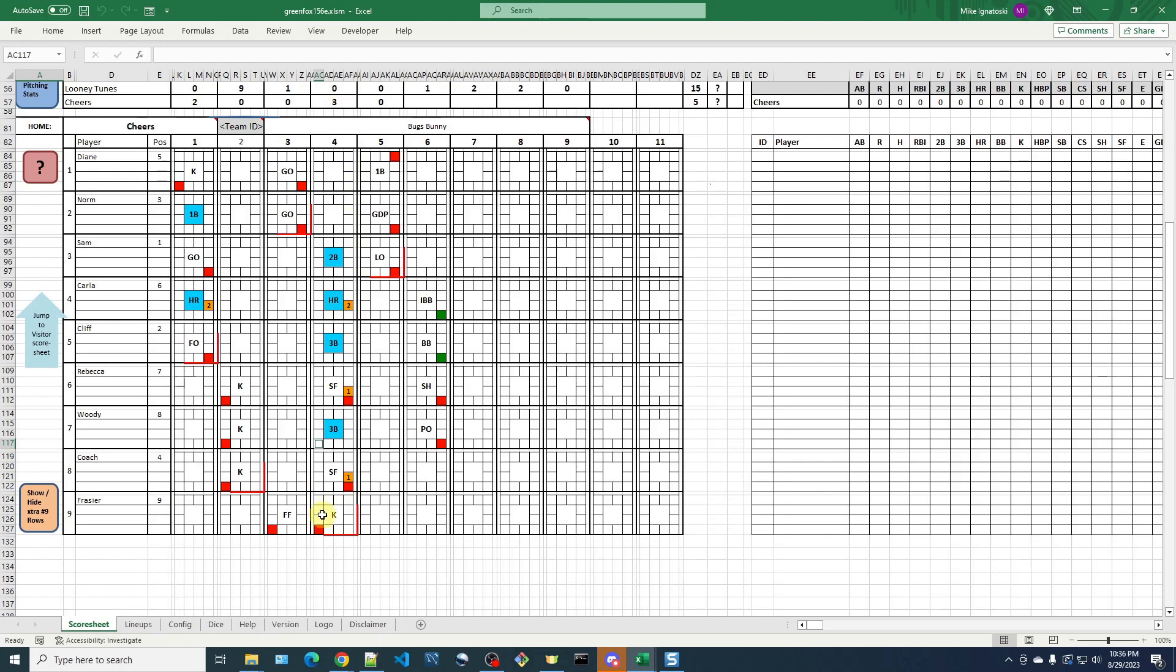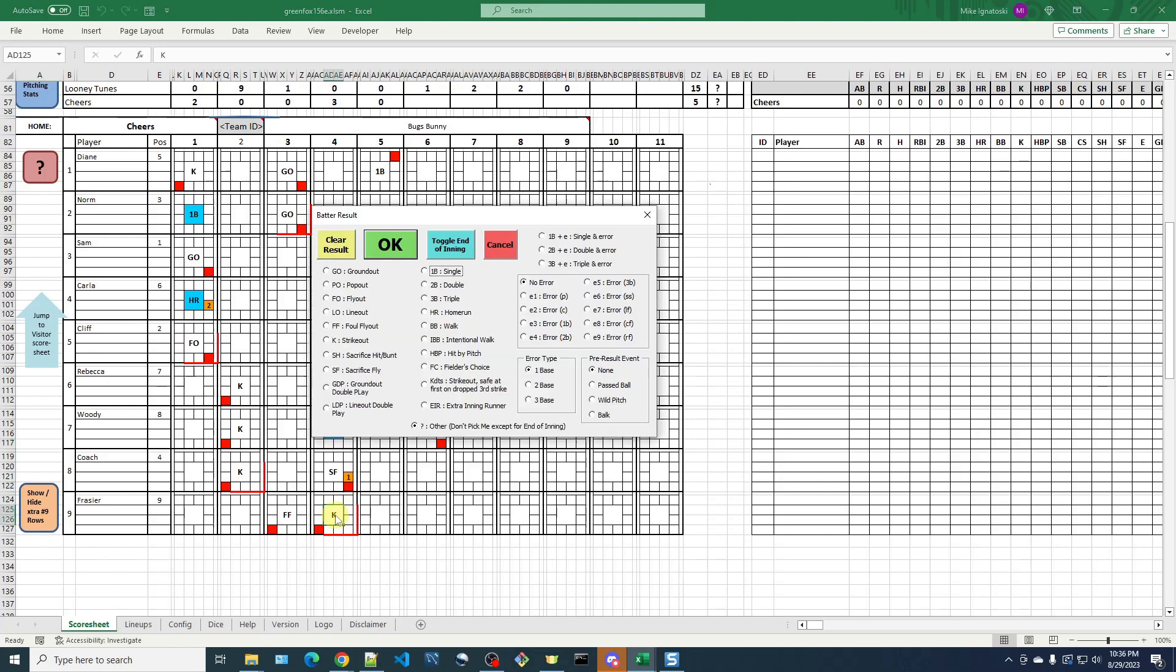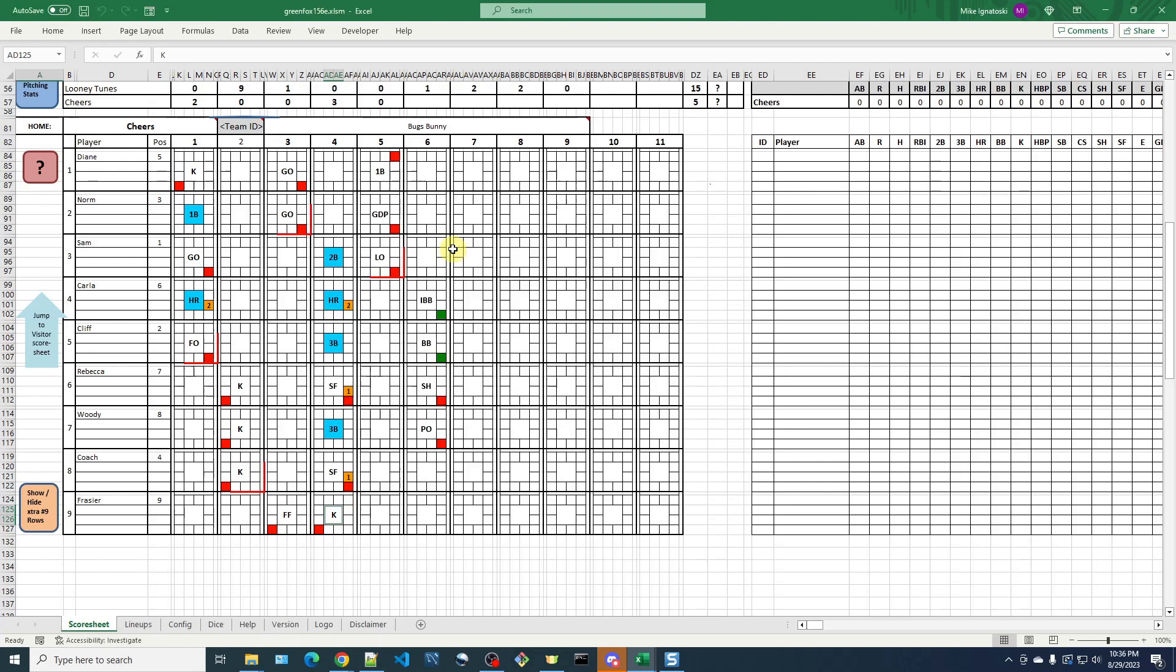So to correct that, what we want to do is go to the batter who ended the inning. In this case, it was Frazier who struck out, so I'm going to click that cell, and all I want to do is toggle this end of inning. So when I do that, it will remove the end of inning marker that was here, and now I just want to put it back on.